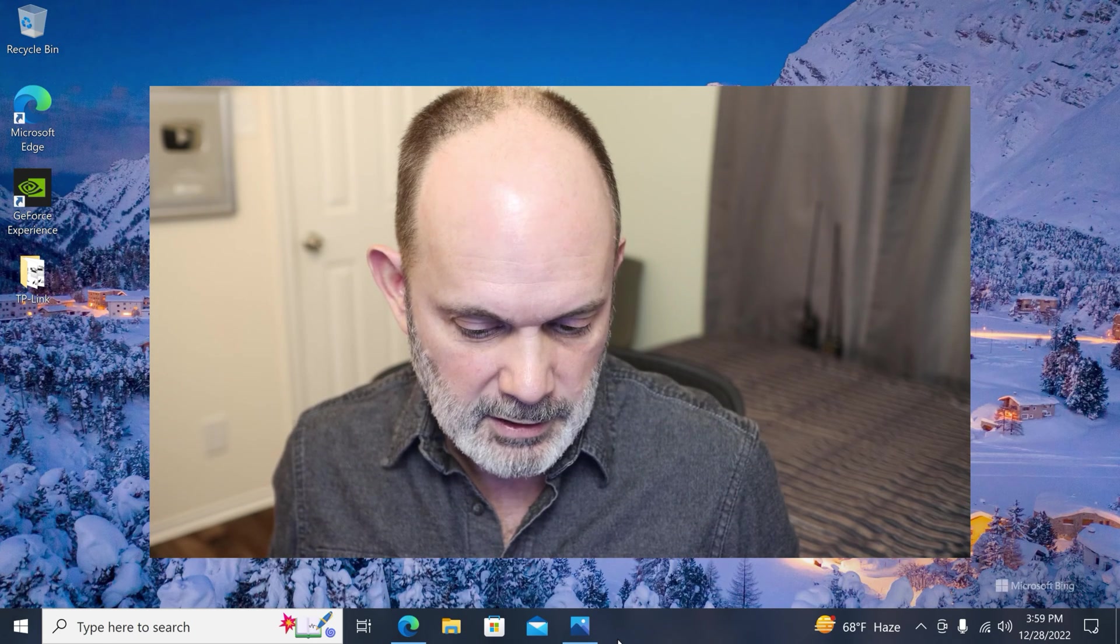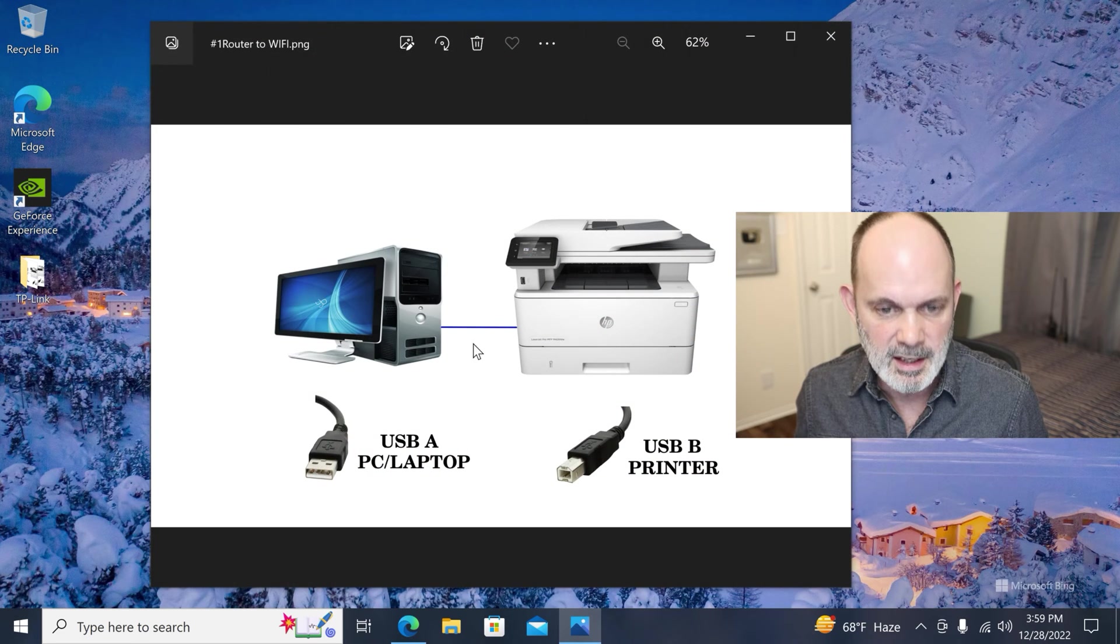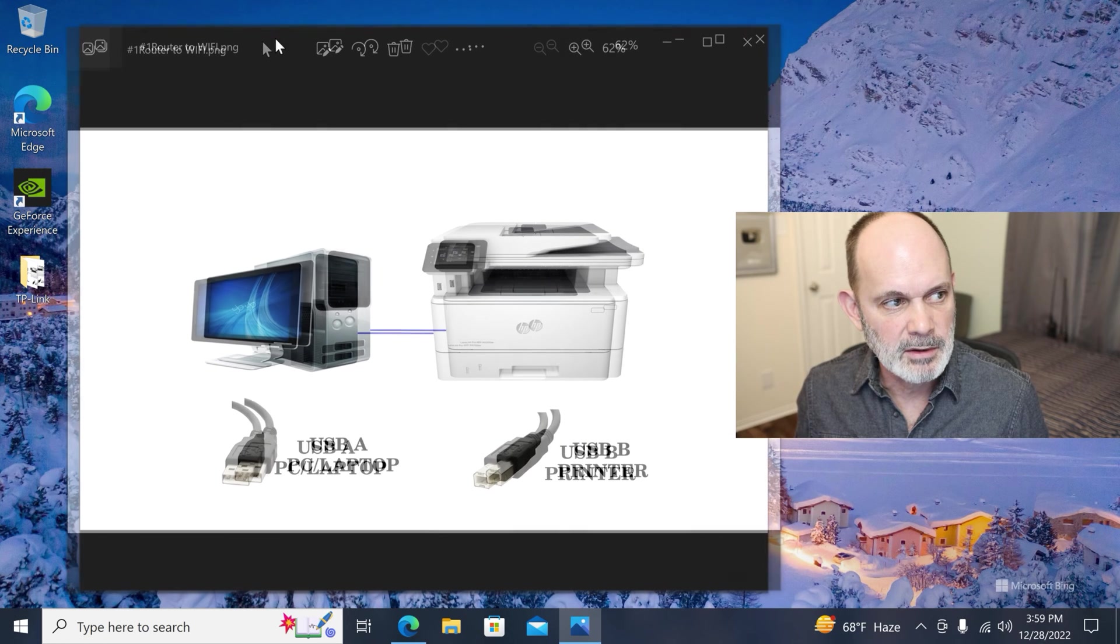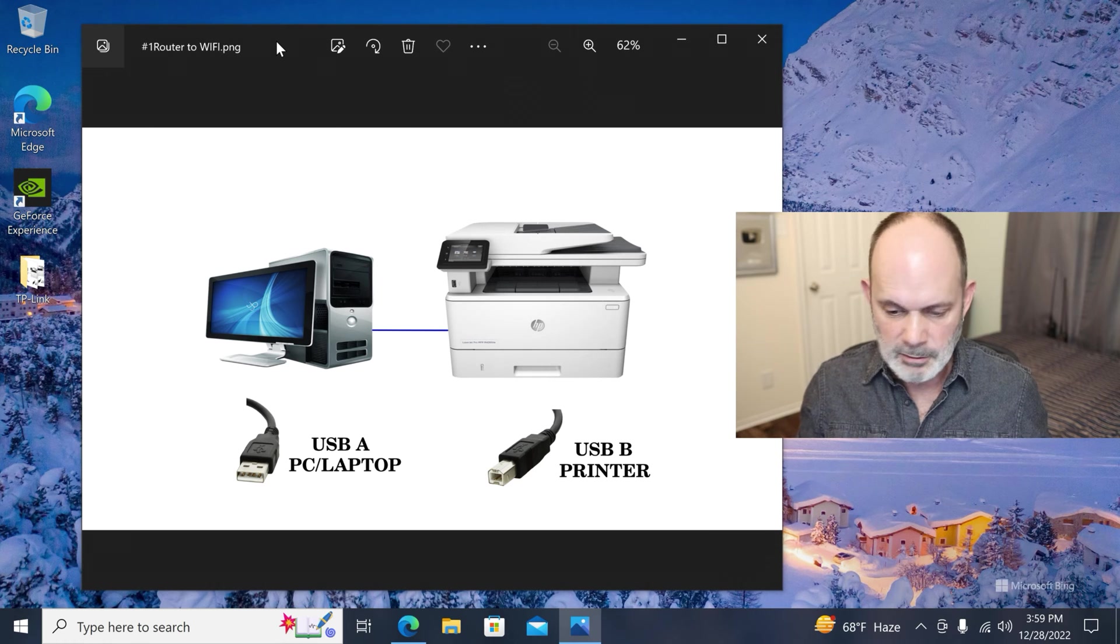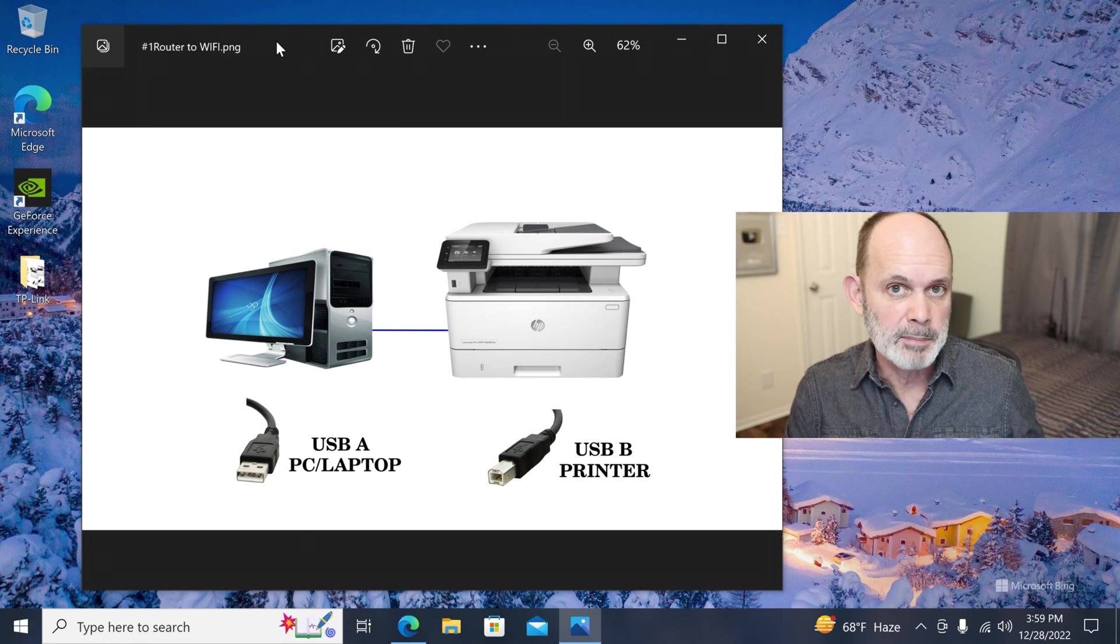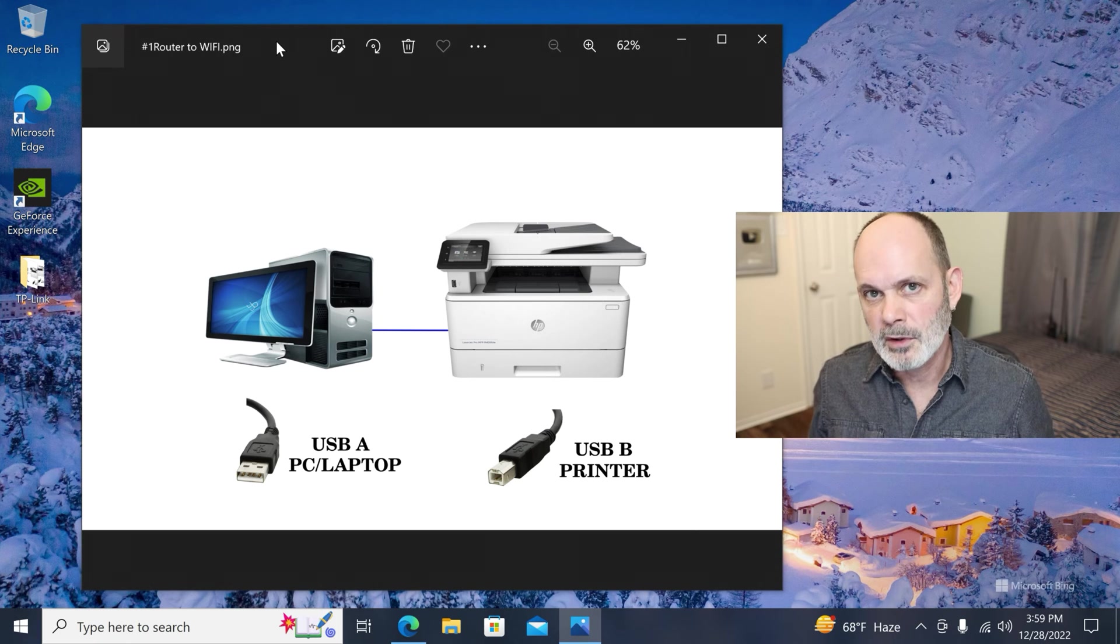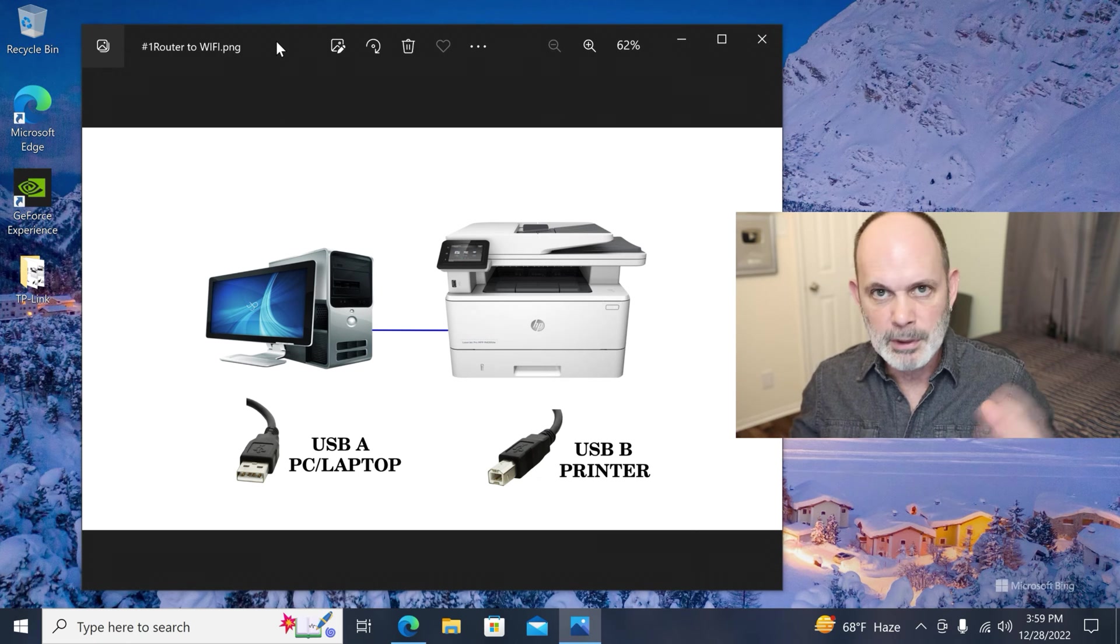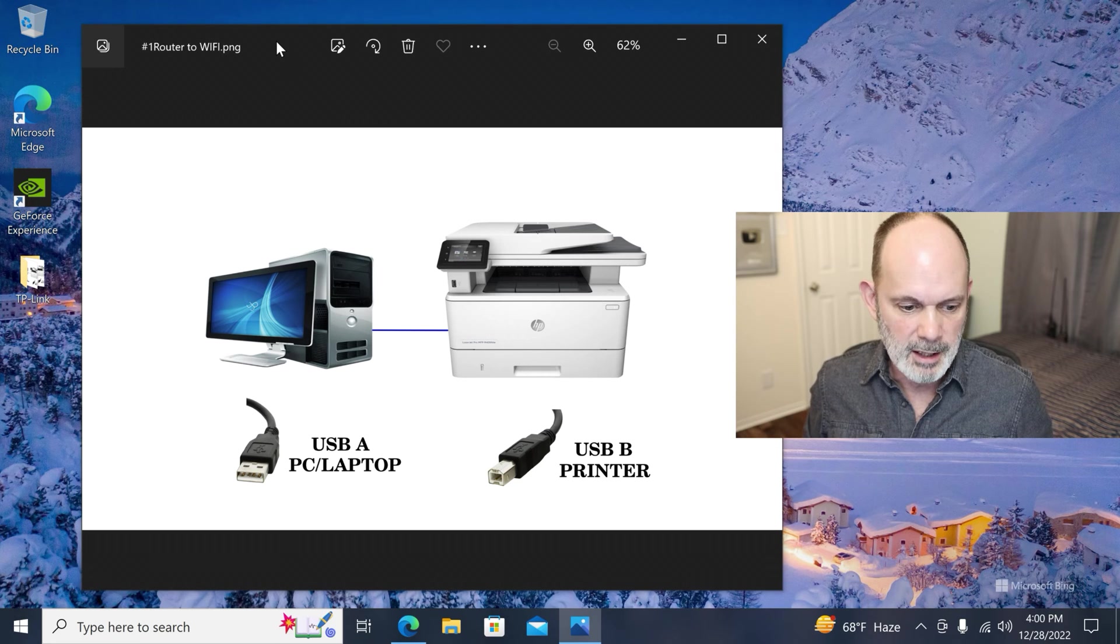So let's start with what you should have to begin this. What this is going to allow you to do is take your USB printer off a standard PC or laptop and network it through your router. You'll be able to print to it through Wi-Fi and through Ethernet if you wish.